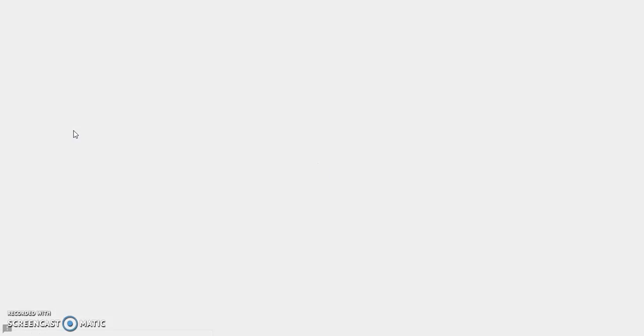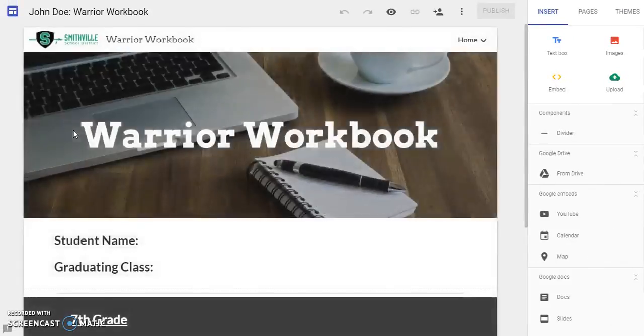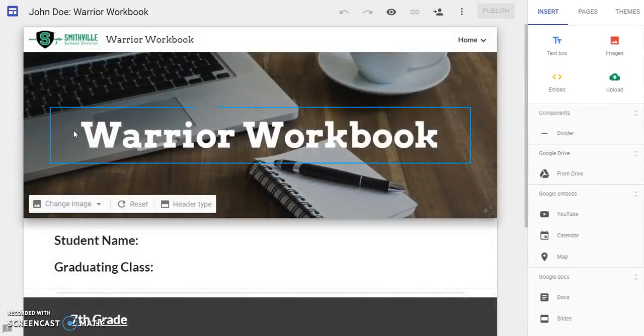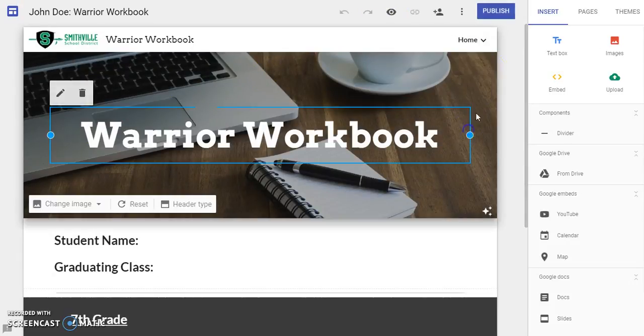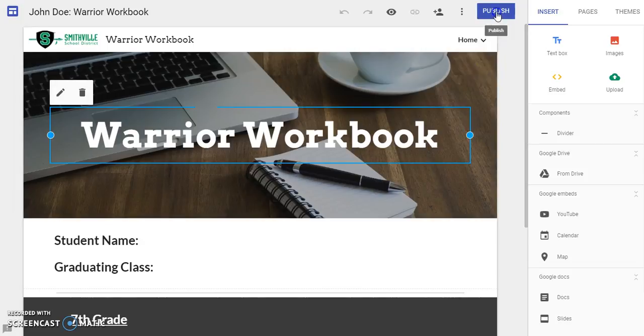After you have opened it up, the first thing that you want to do, and you only have to do this the very first time, is go ahead and publish. You want to click on the publish button that's located on the top right.